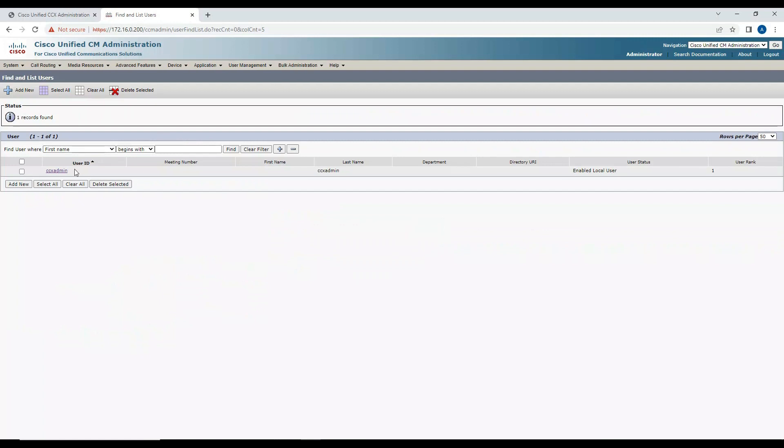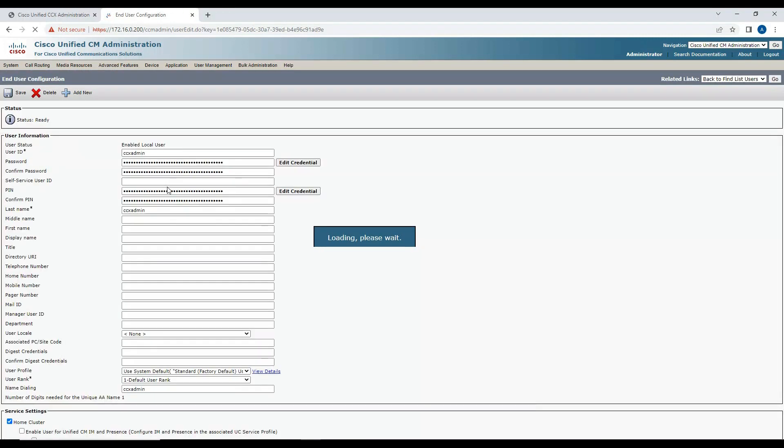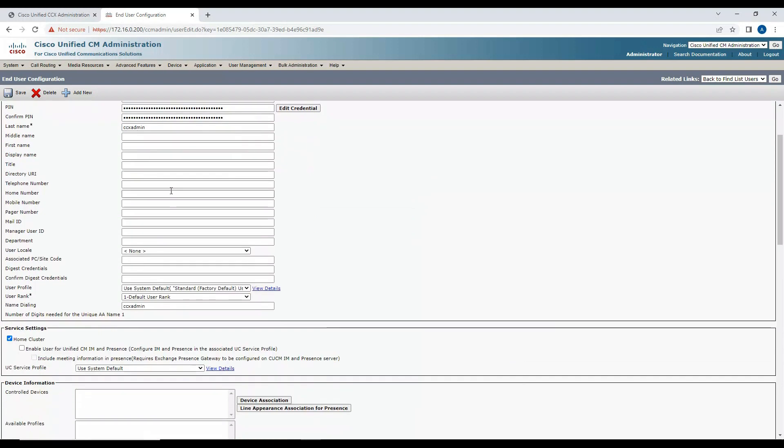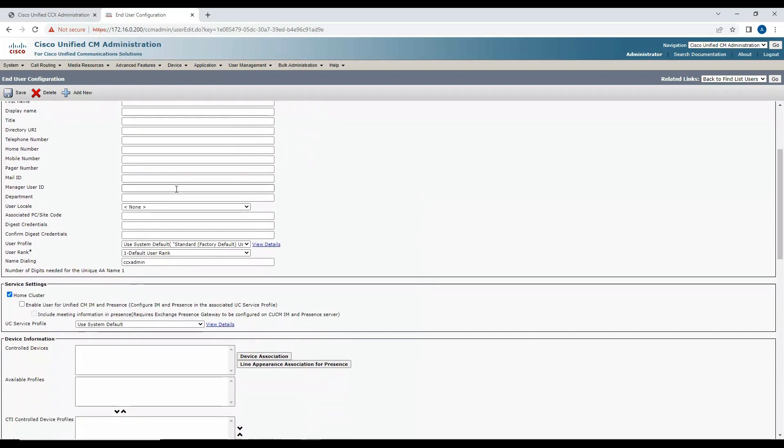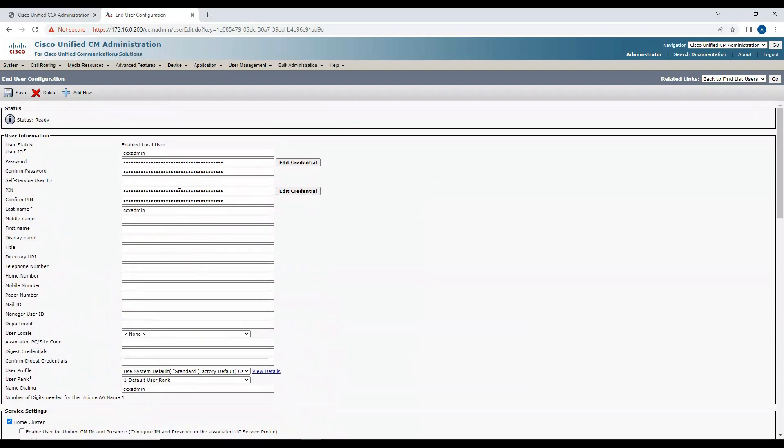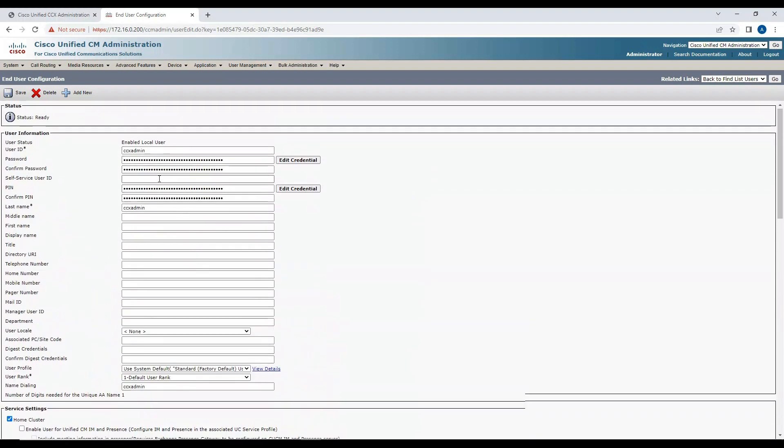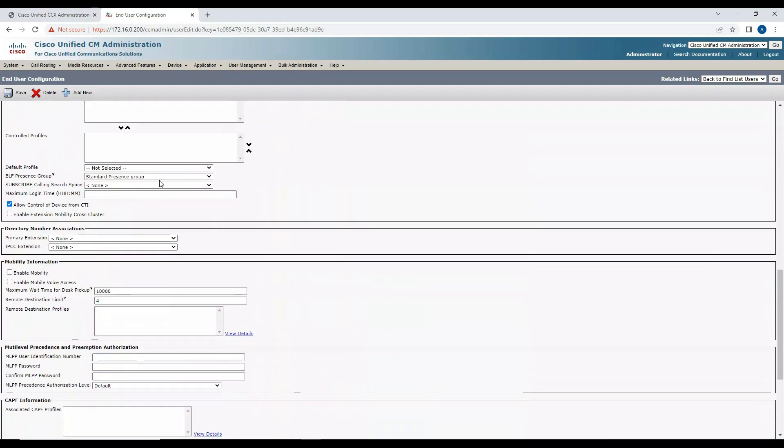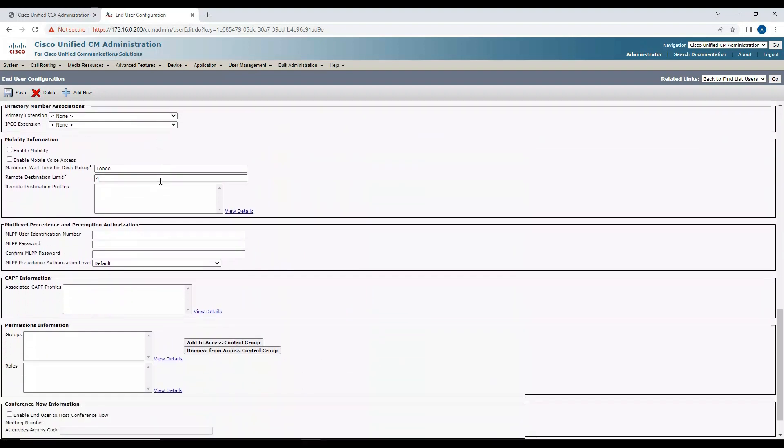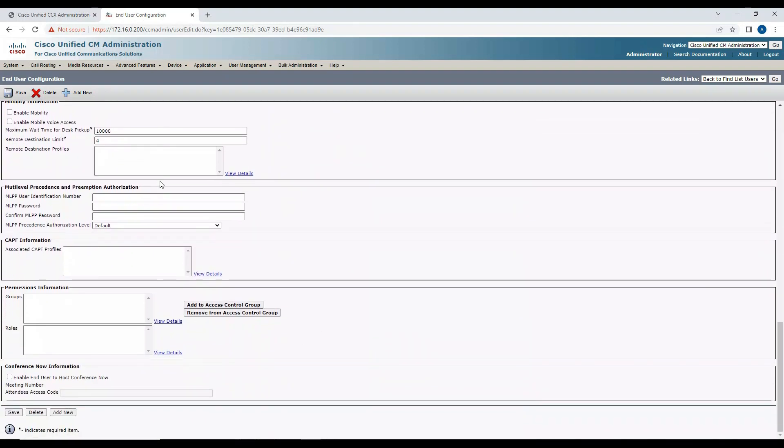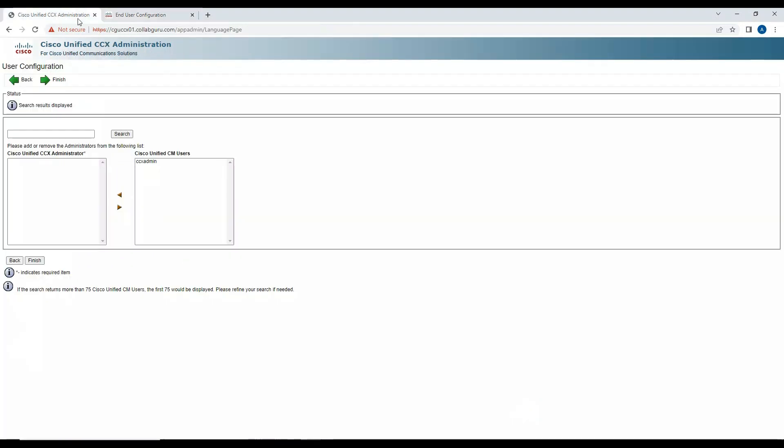C6 Admin is the end user I created, and hence the reason it is appearing on the Contact Center. This is the very basic details which I've given here, nothing specific. It's very basic. I'll select this on the left hand side and click on Finish.